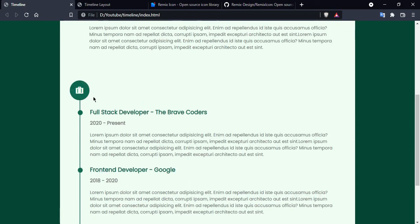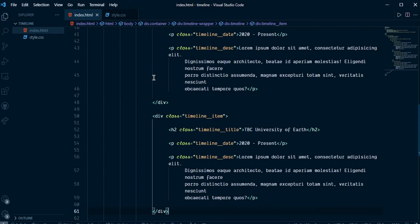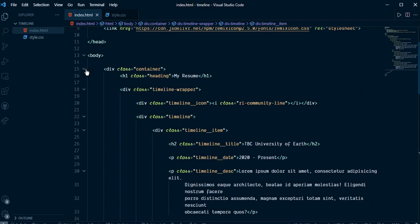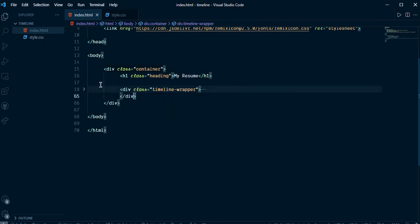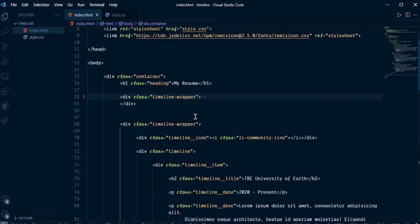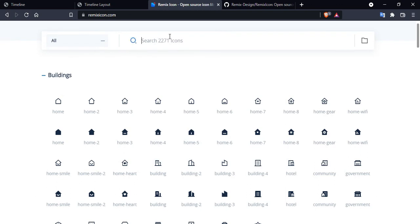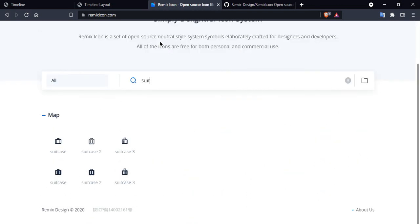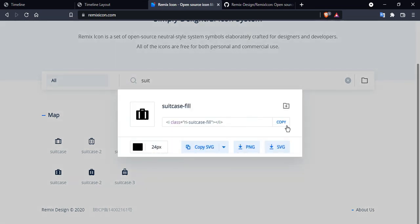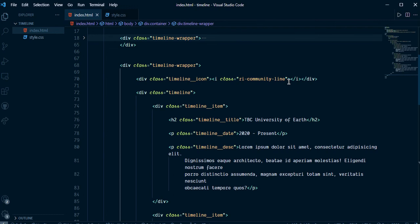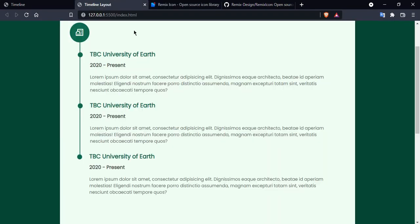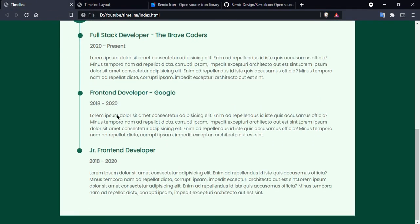Let's create another section. Go into the HTML and copy the existing timeline wrapper, paste it below, then go to Remix Icons and search for a briefcase icon, copy it and paste it as the icon for the new section.